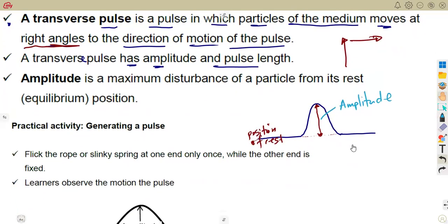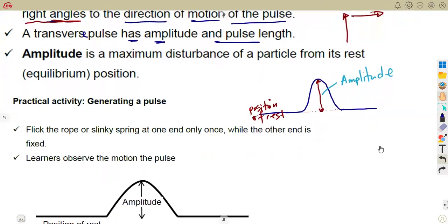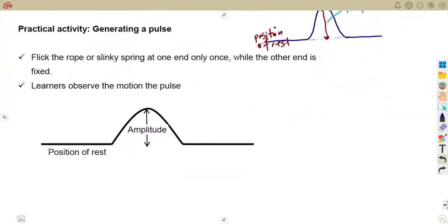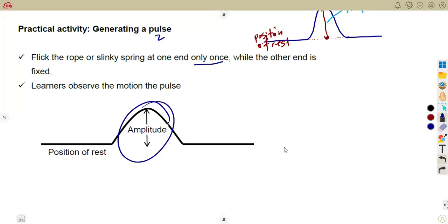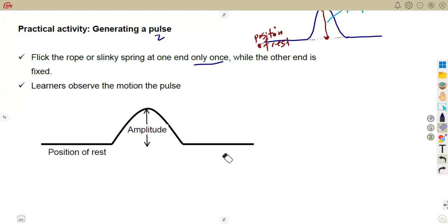The amplitude is measured in the units that you'll be given — if you're given centimeters, use centimeters; meters, use meters. So depending on the question, they can ask you to give the answer in meters. This is the description of a practical activity of generating a pulse — an overview of the amplitude and the position of rest. How can you generate such a pulse? If you flick the rope or slinky spring at one end only once, while the other end is fixed, that can create such a pulse — a single disturbance.